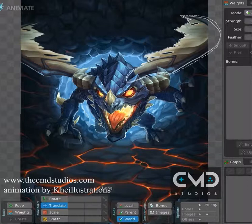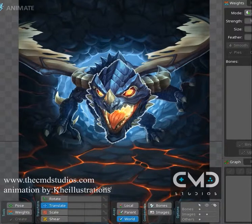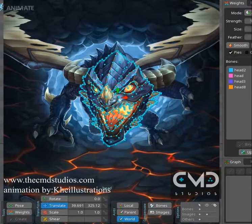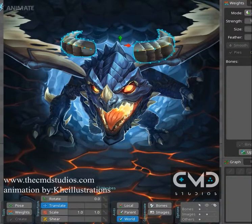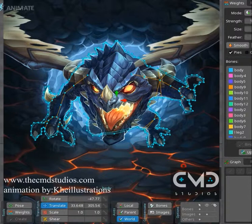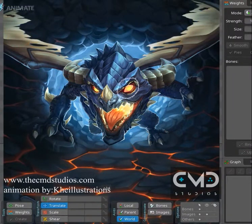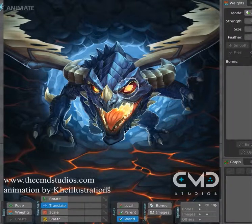I'm going to show you the images that were used on this animation. We have separate parts: we have a head, some horns, a big piece of its body, wings, eyes, and eyelids.